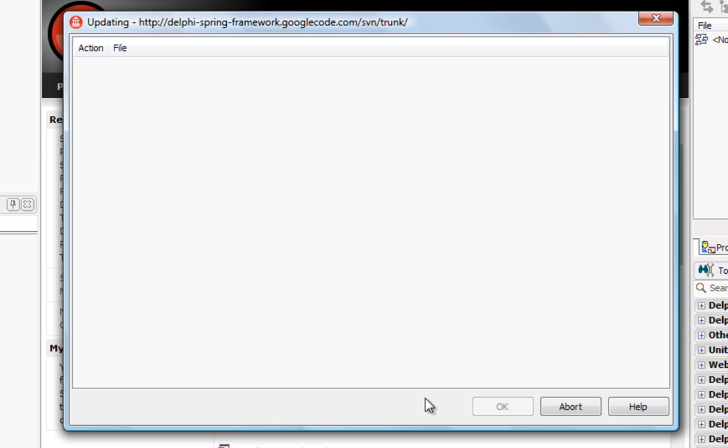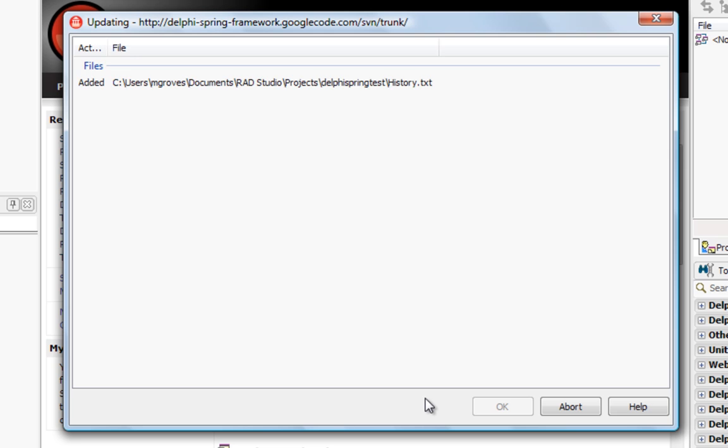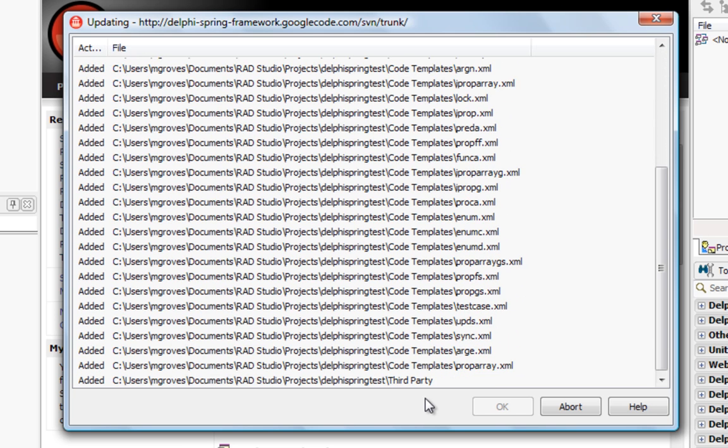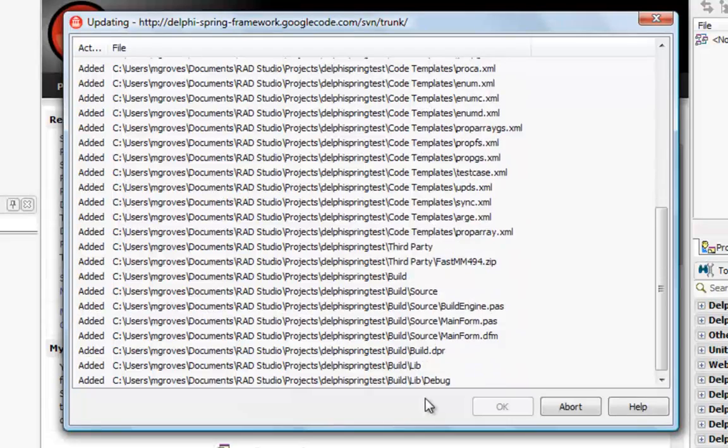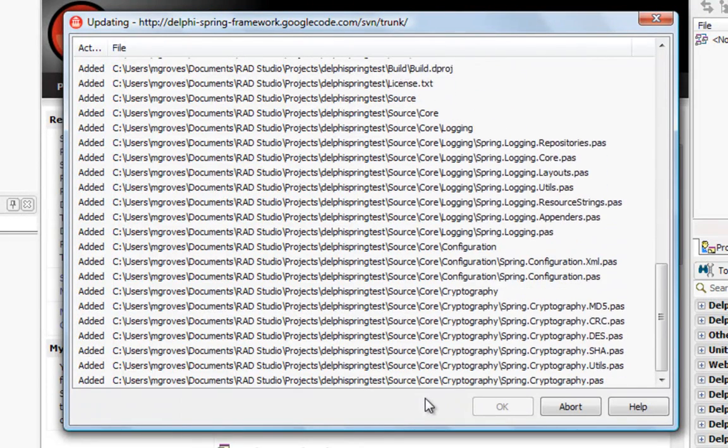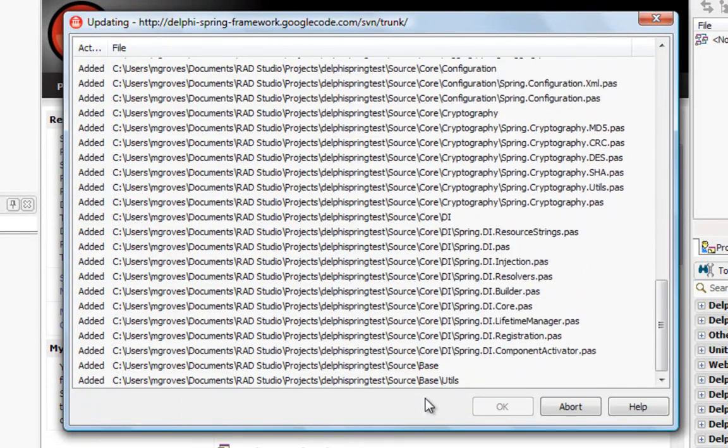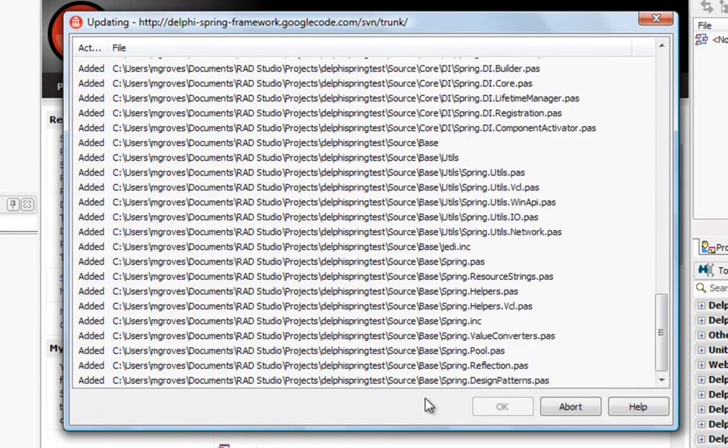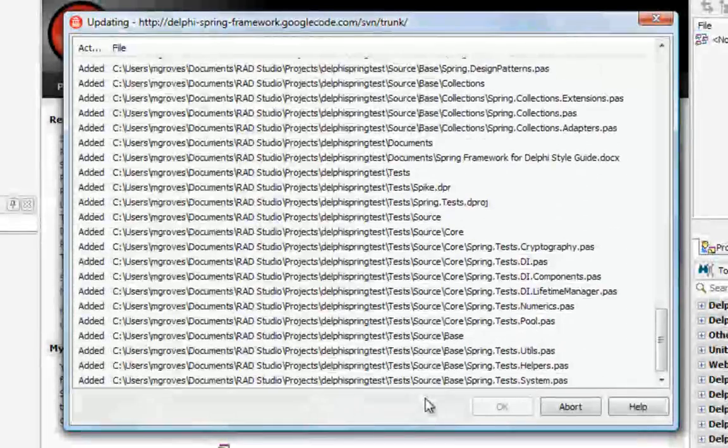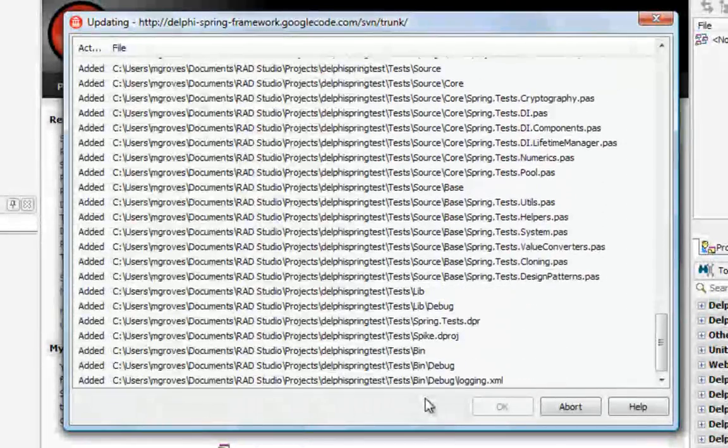Now this is going out across the internet so there might be a little bit of a pause while it gets started to code.google.com. It's grabbing all of the files and directory structure out of subversion and recreating that locally under that directory that I specified.